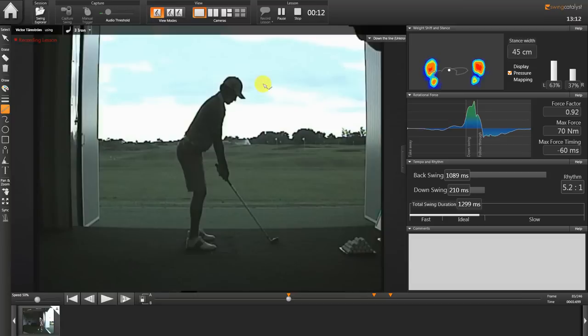I'm going to show you a swing here on my son, Victor Tarnström. He's a Swedish national player and he's 17 years old.